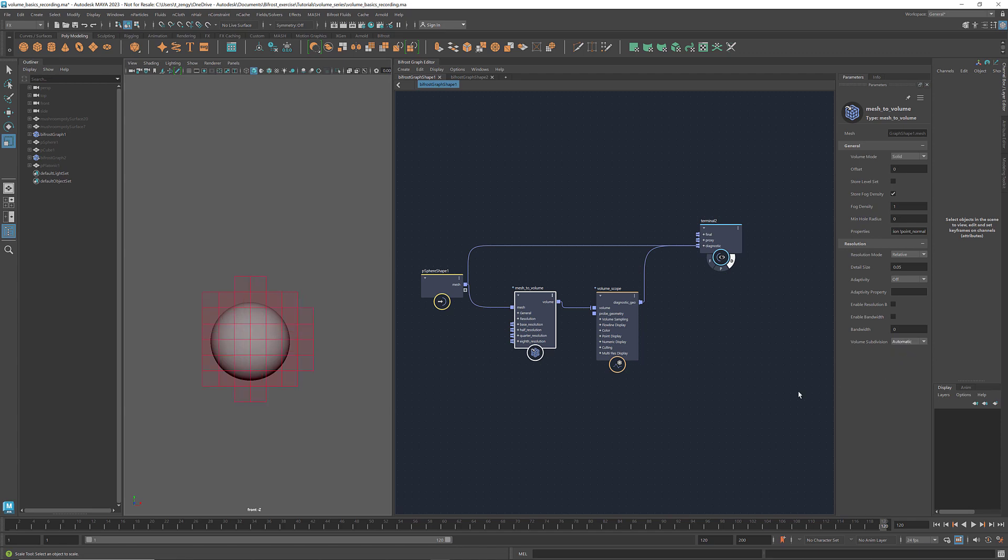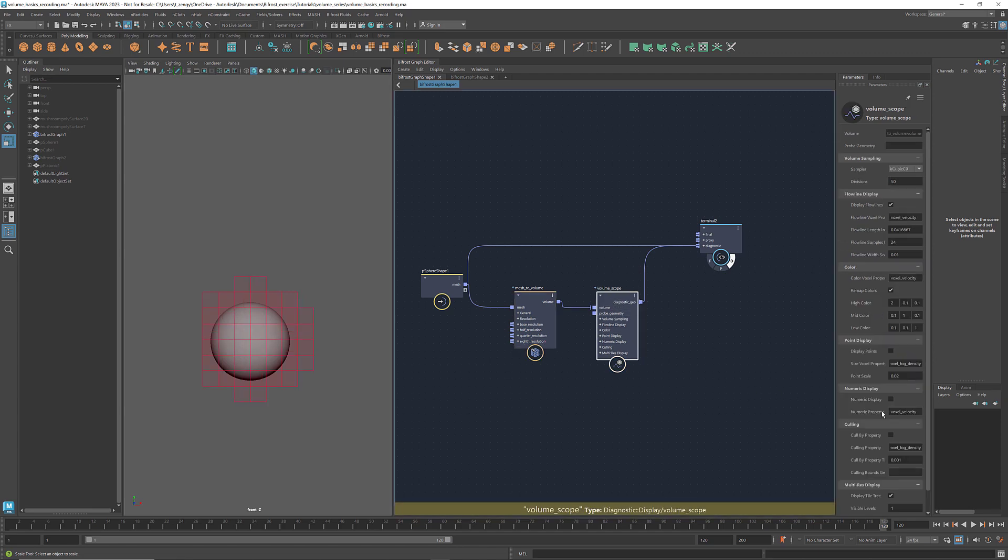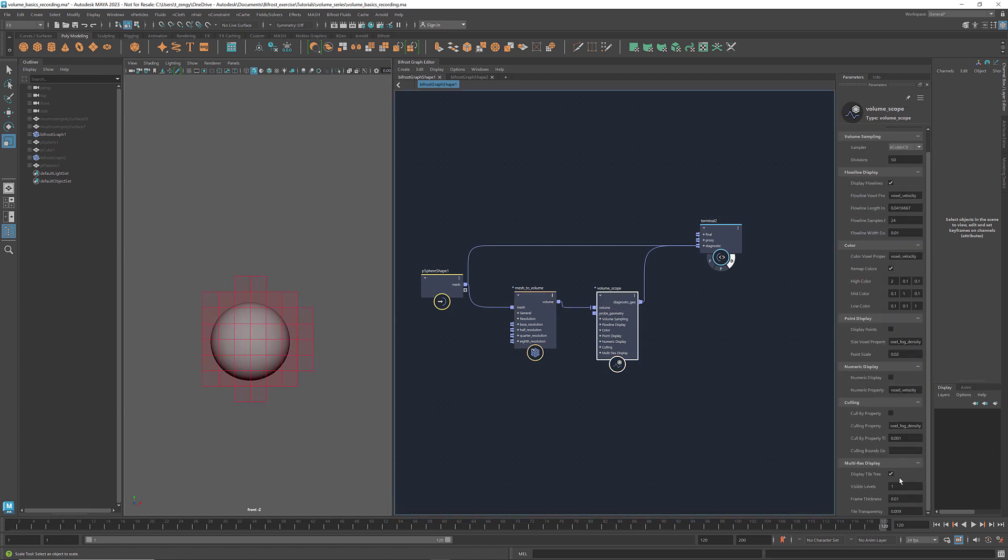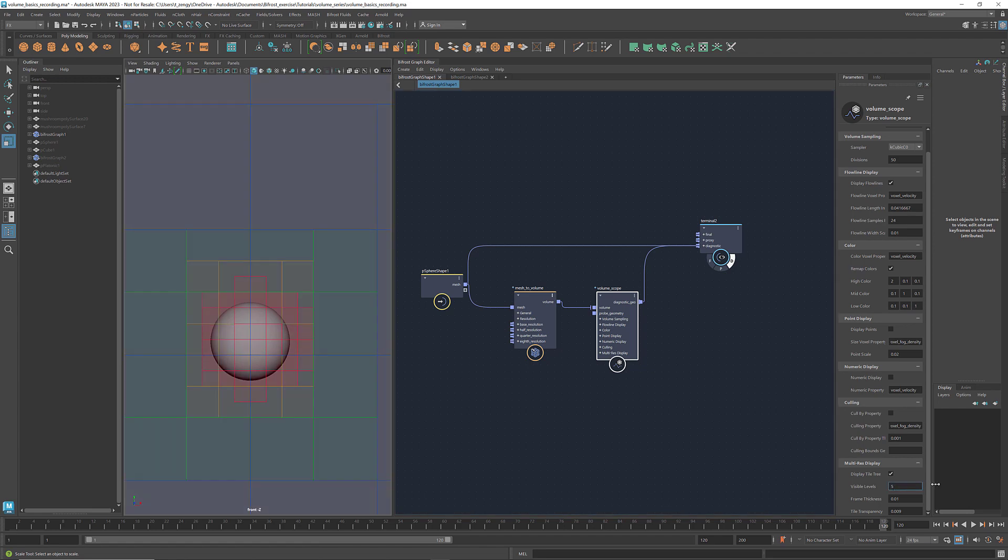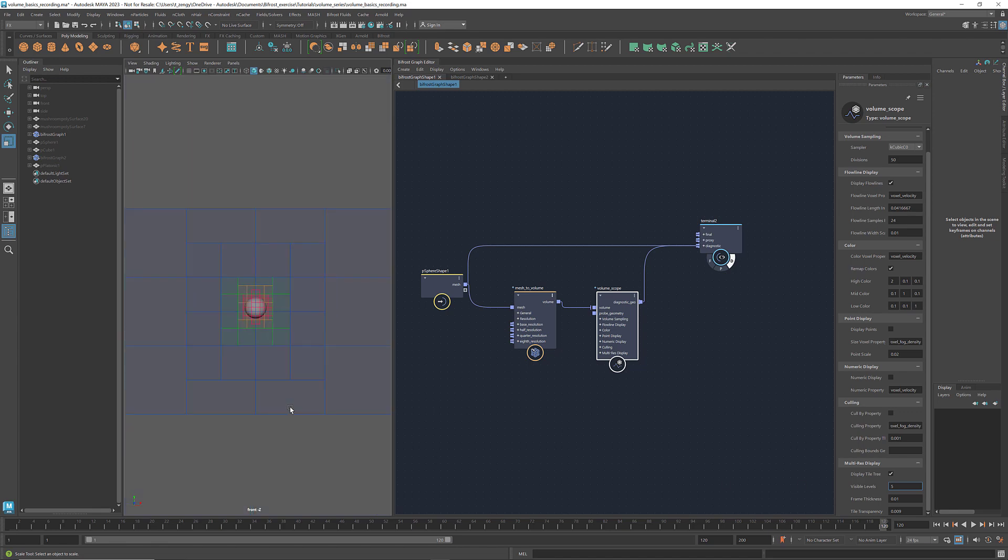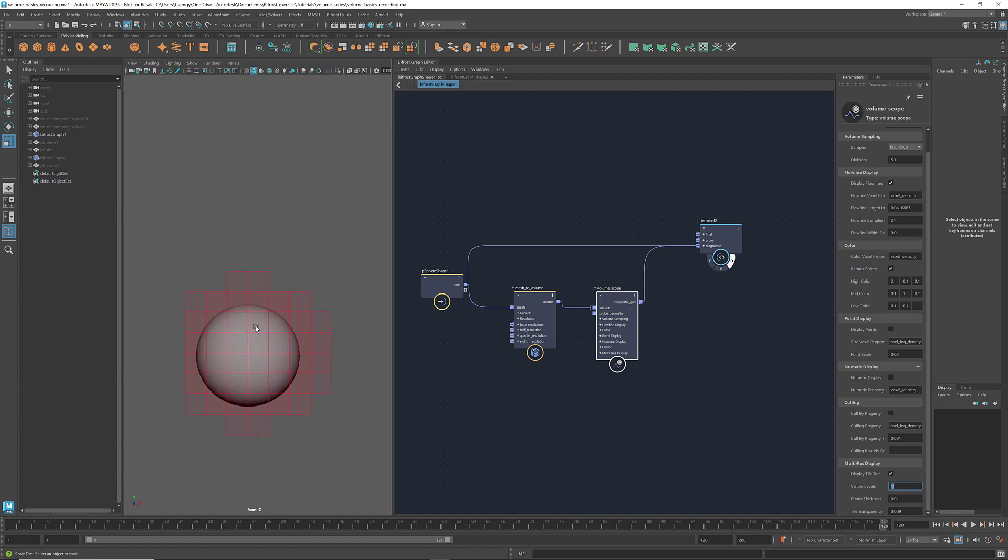The tile tree is a specific aspect of how voxels work in Bifrost. If I increase the visible levels, we see that it's multi-resolution and extends pretty far in space. You don't need to worry about all the details. Just be aware that there are more voxels than those displayed in the diagnostic view, and they cover a very large space. And the size of the tiles reflect the resolution of a volume.